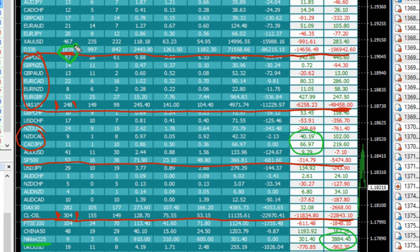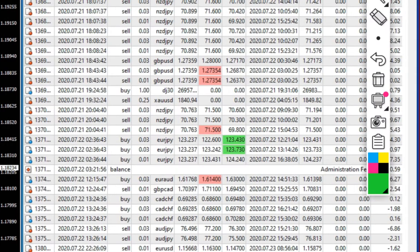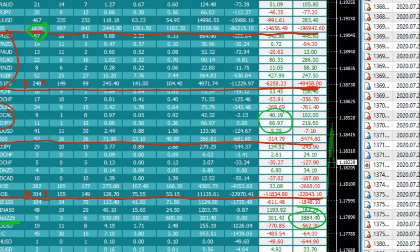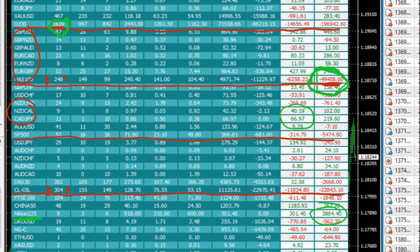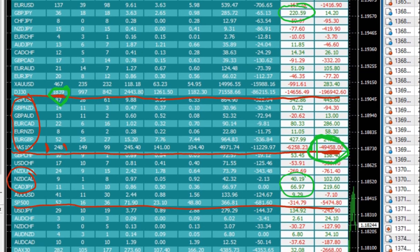Dow Jones had almost 1,800 trades with a $19,000 loss, and the bigger loss is in Nasdaq 100 at $50,000 with 248 trades. We will analyze further with each and every detail, step by step. It is a long video, but if you watch until the end we are sure you will get a lot of benefit and it will help you understand mistakes made by traders and what trading qualities you should develop.